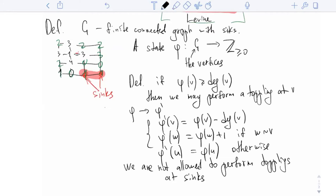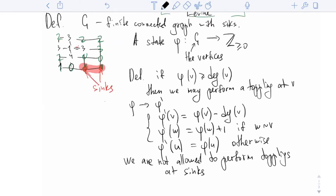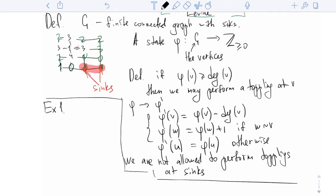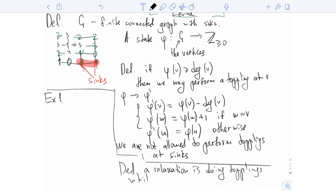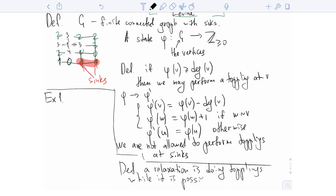Two claims which are kind of obvious exercises. First, one more definition: relaxation is doing topplings while possible — so until there are no vertices with number of grains at least equal to their degree. Exercise one is that any relaxation terminates.